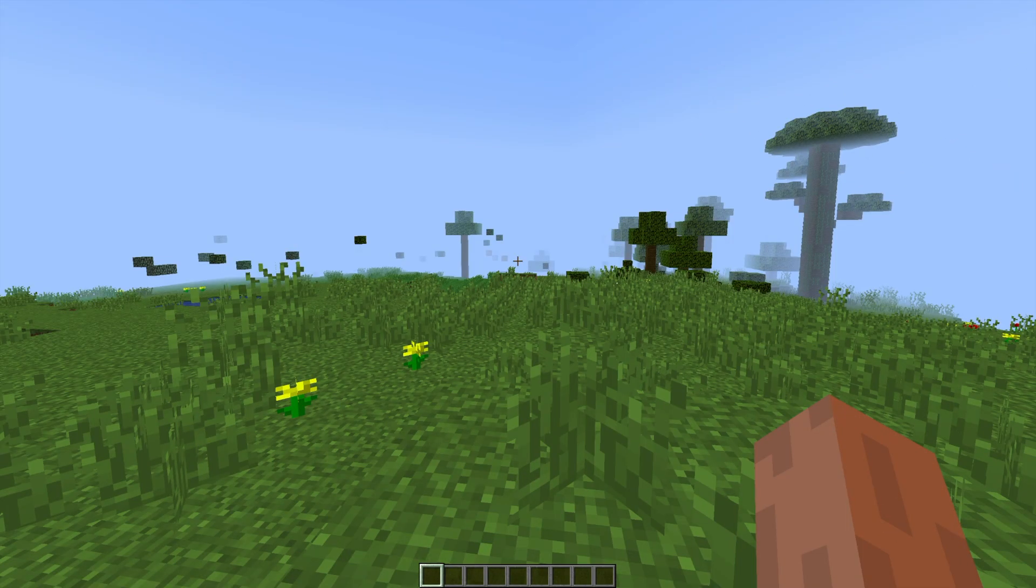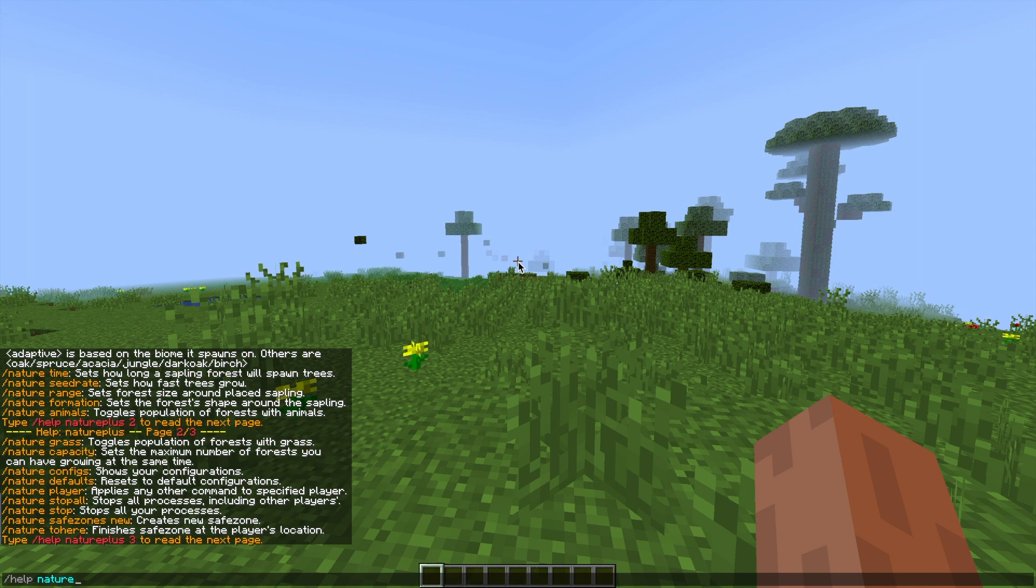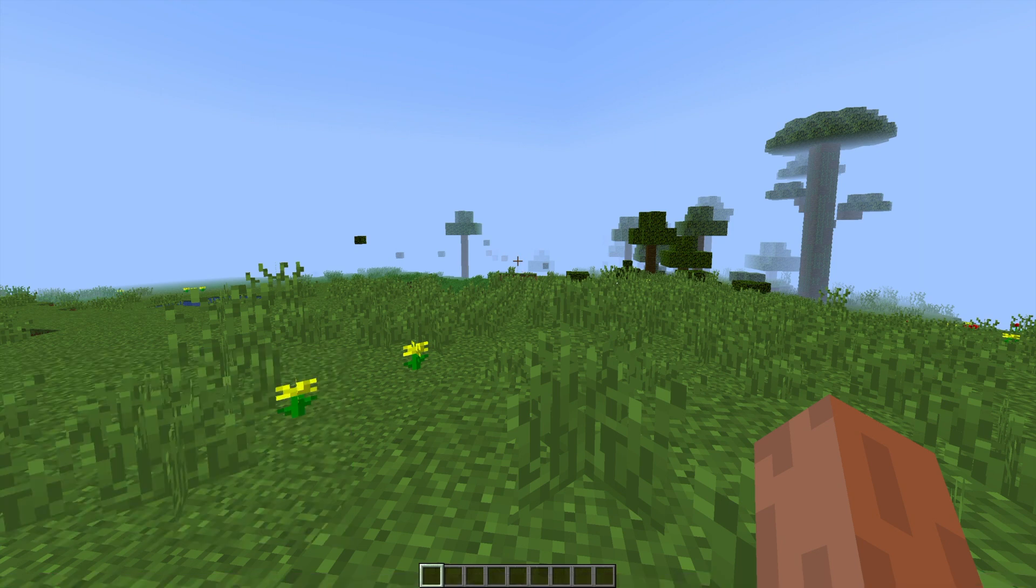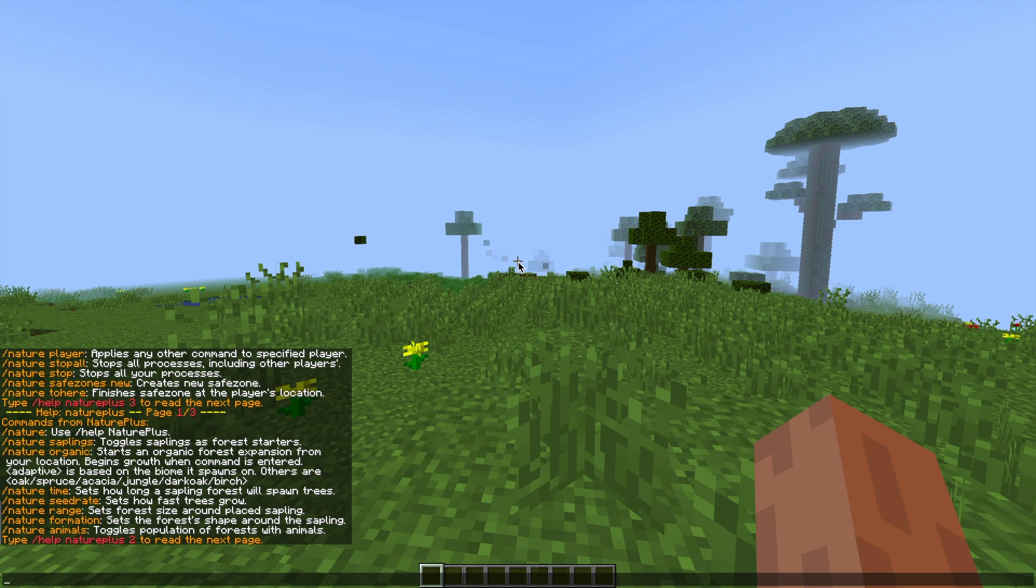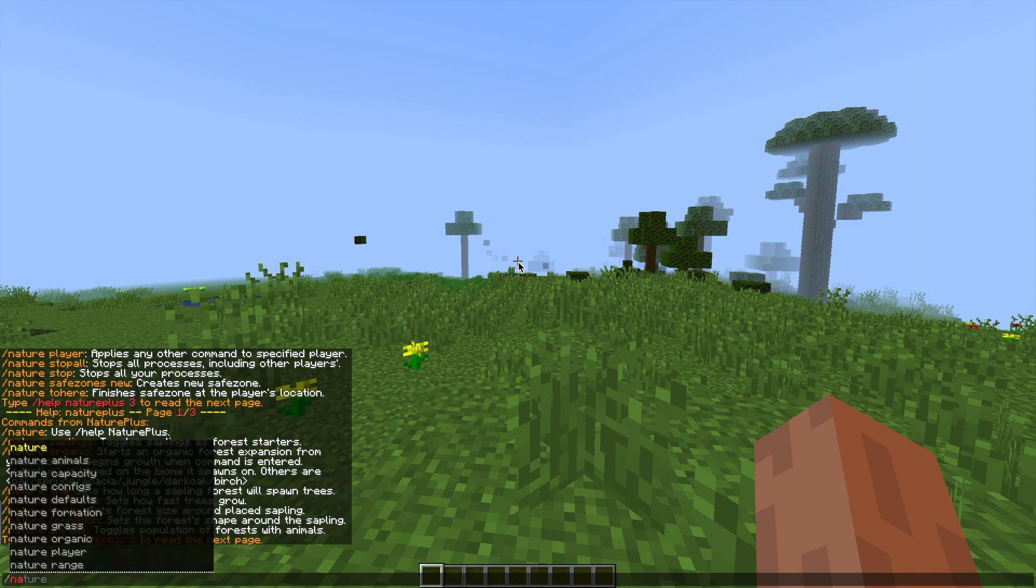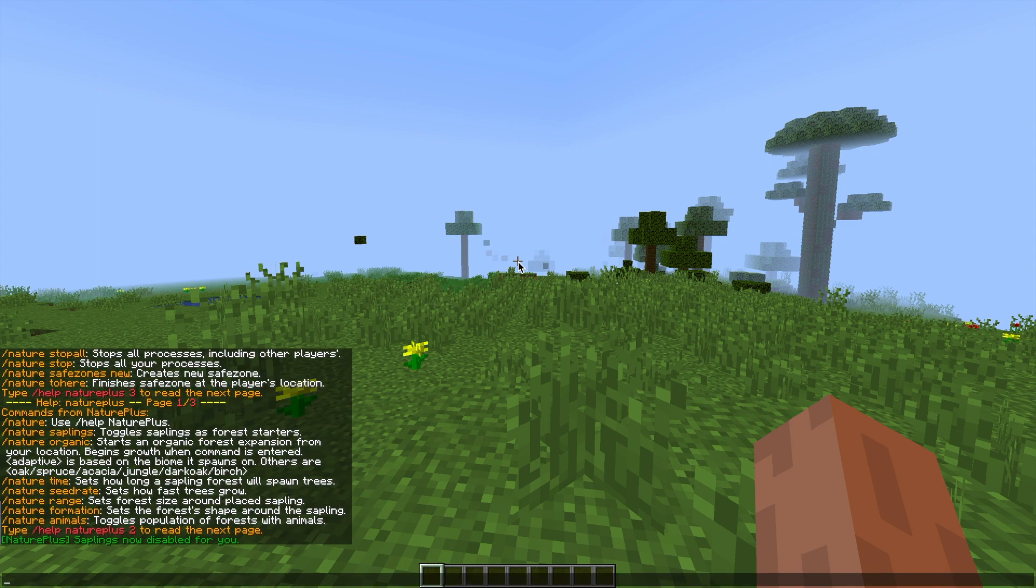So first of all we're going to want to do /help and then nature plus. This is going to show us all of the commands and first of all we are going to do the nature saplings command. So this toggles saplings to create forests, so if you place one down you can set it to create a forest around the sapling, although if you do not want this you can set it off like so.